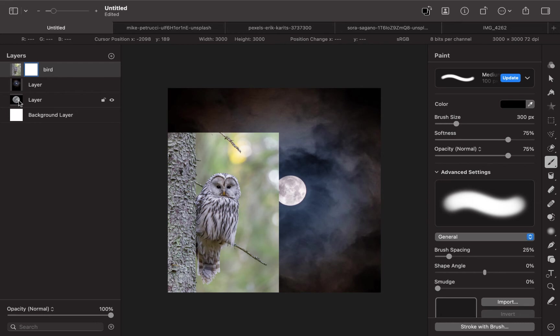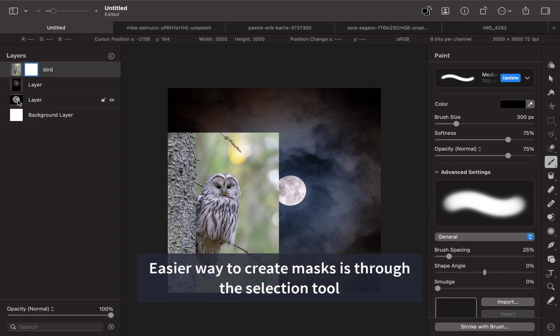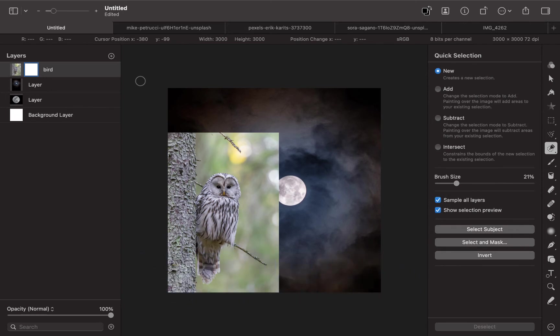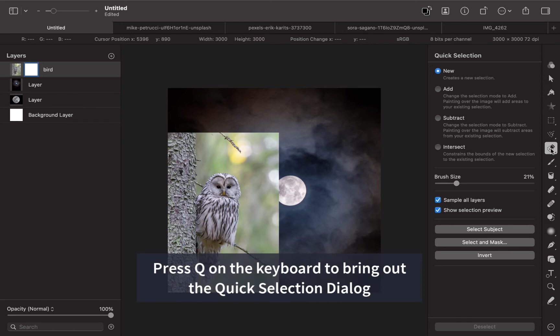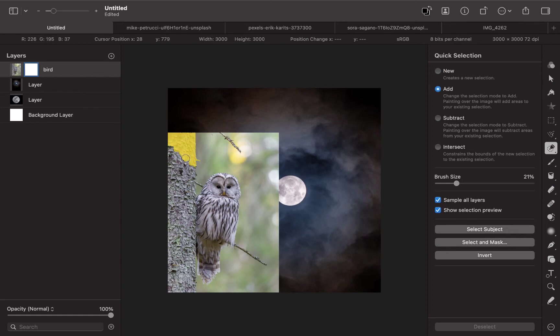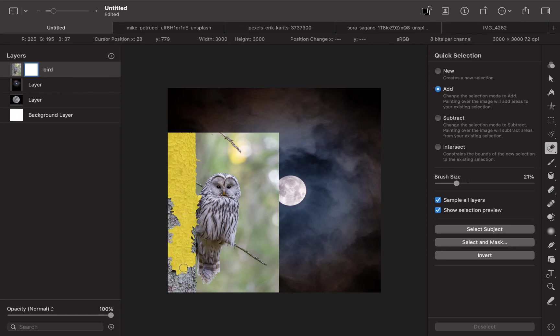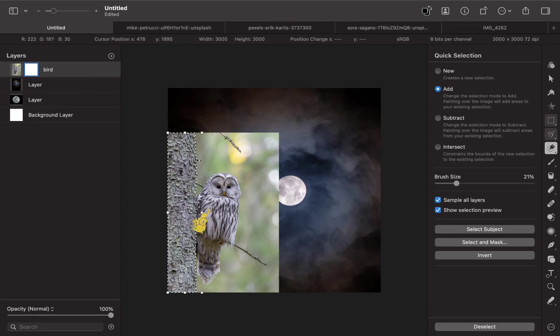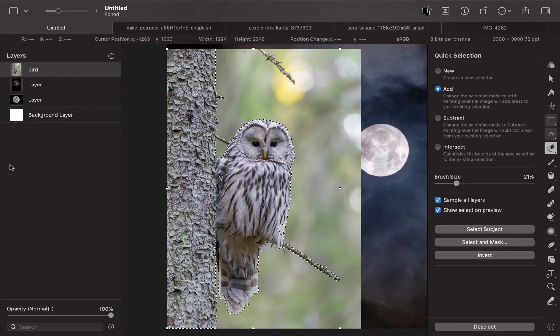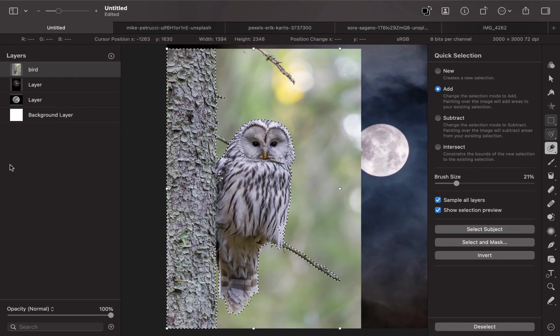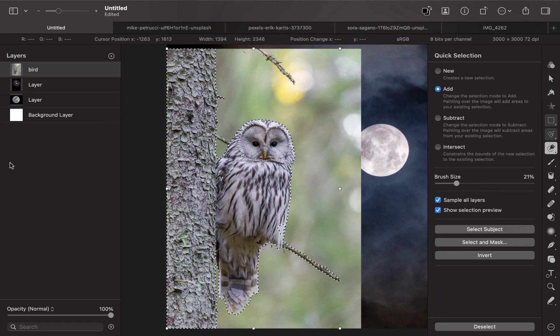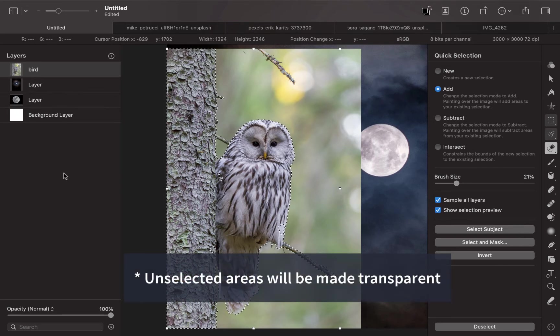An easier way to create the mask is simply to use the Selection tool. I believe Q is Quick Selection. You tap Q, Quick Selection, or you can just choose this tool right here. Just choose Quick Selection and click. I'm just going to use Add here. Pixelmator Pro has a very nice selection tool interface which works pretty accurately. In Pixelmator Pro, the ones you select will be made transparent.